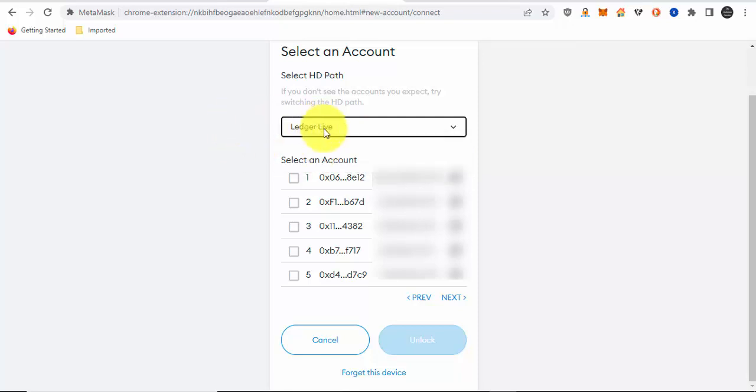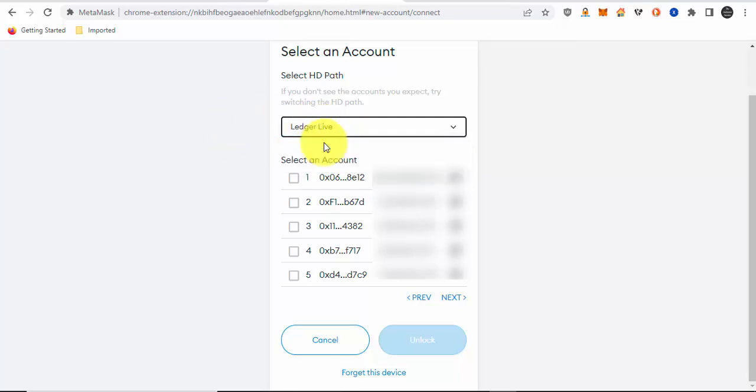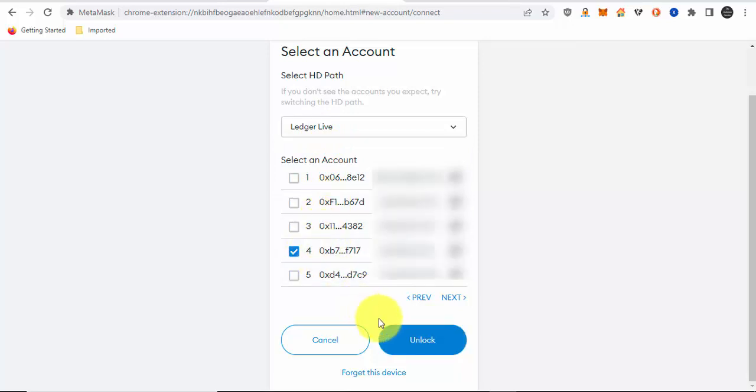I'm going to select an address. All the addresses in the list you see on your screen are all your XDC addresses. Remember, Ethereum and XDC have the same address format.